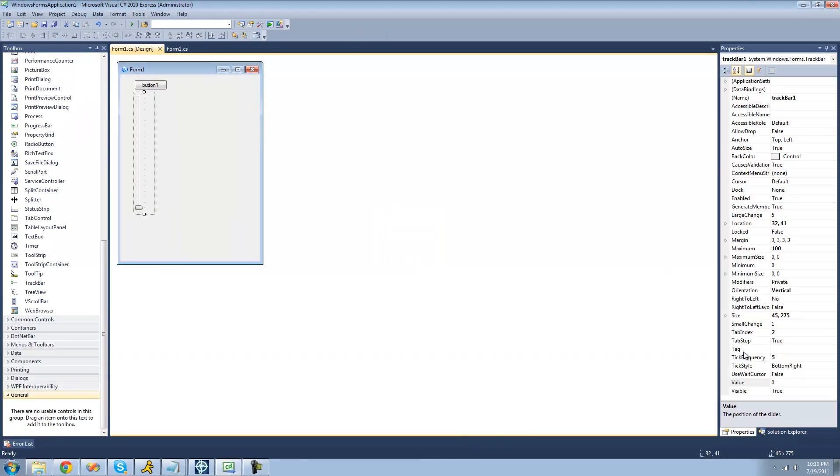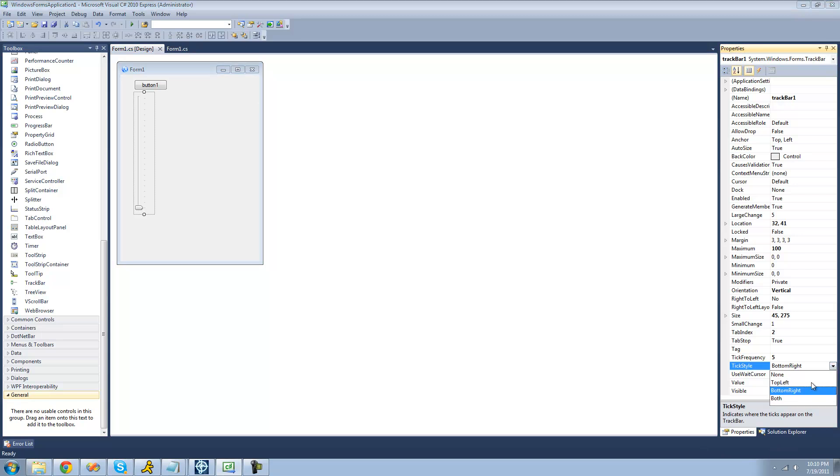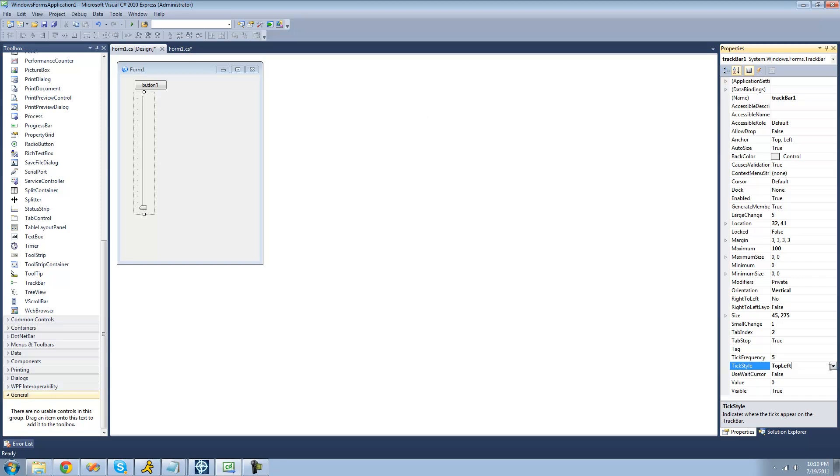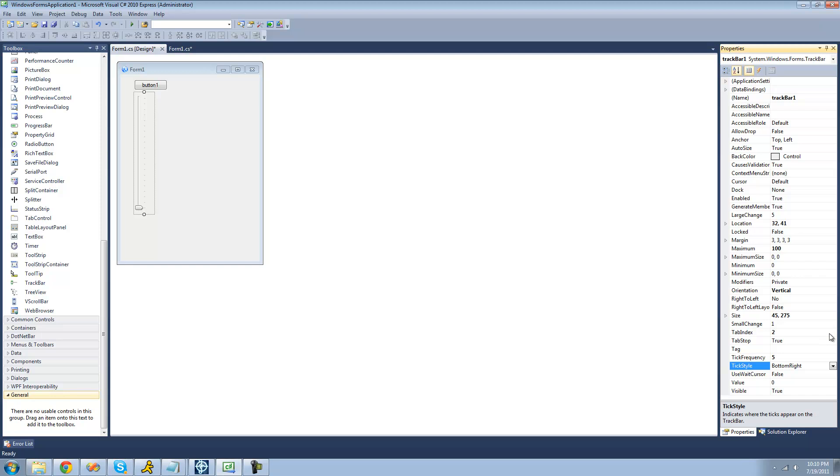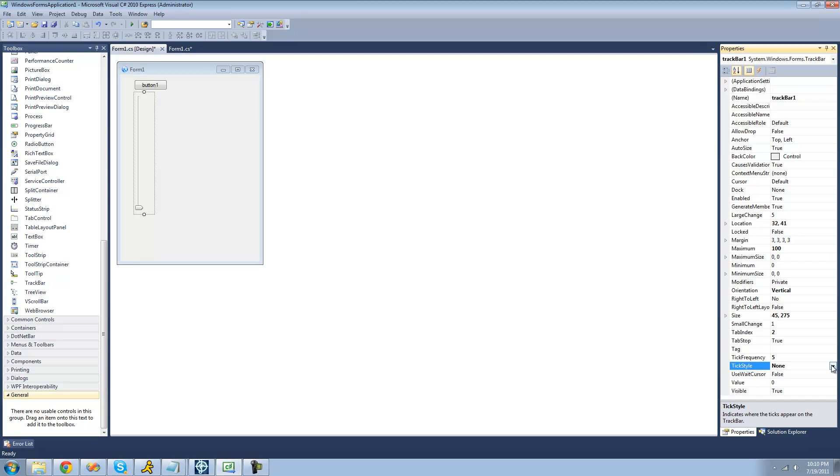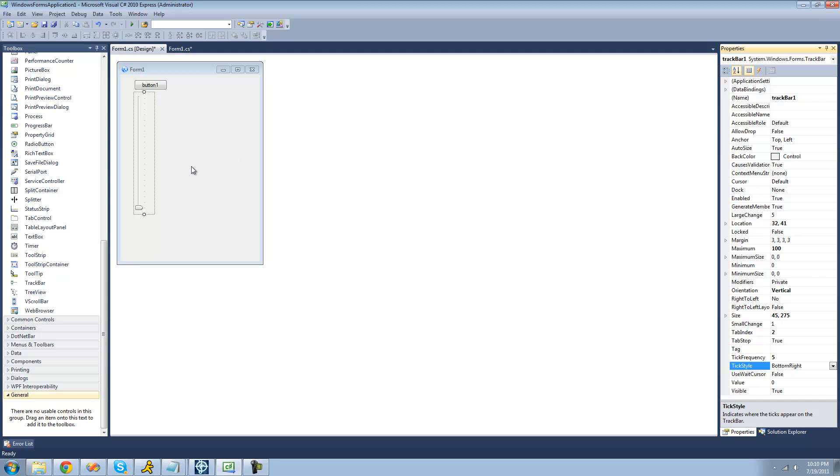You can also change where the ticks are if you wanted them to be on this side. I guess it would be on the left, since it's vertical right now. Or if you wanted them to be on the right. Or you could just disable the ticks, so they're not even there at all. Or you can have them on both sides. I think it looks fine that way, but I guess it's up to you.